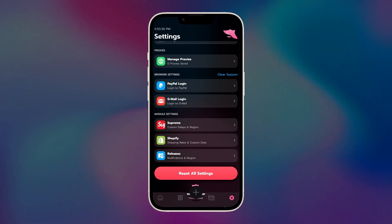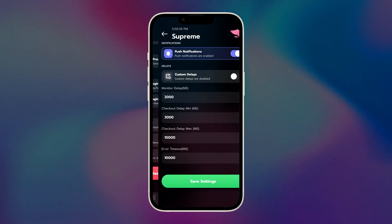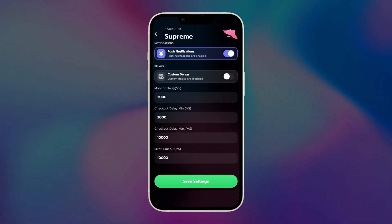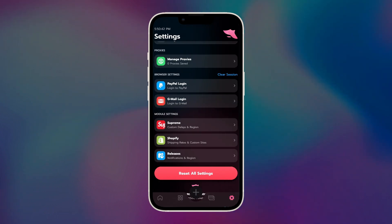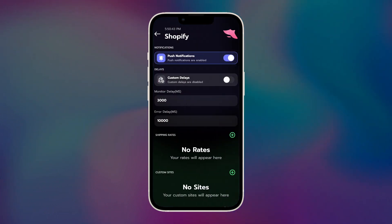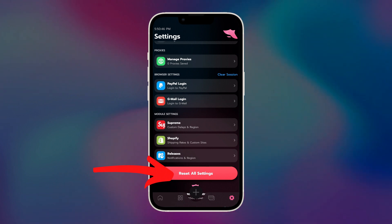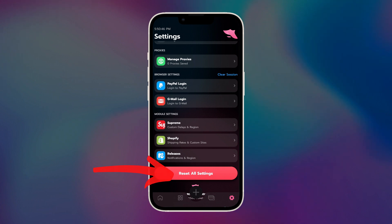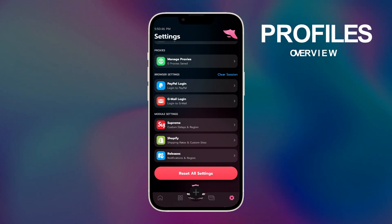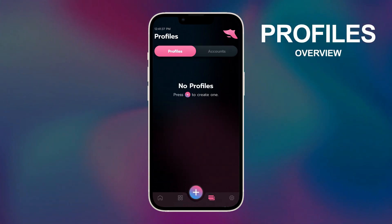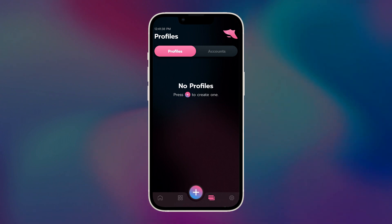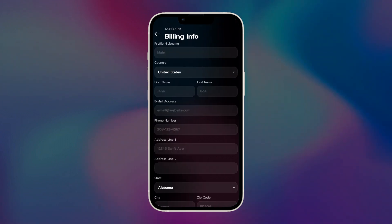For module settings, you don't have to mess around with that. The default are what I would personally recommend anyway. If you play around with the settings and you want it to go back to default settings, you can always press the big reset all settings button. Before we start botting, we have to put our billing profiles in first. So we're going to head on over to the profiles tab and press the plus icon in the middle to add a new profile.